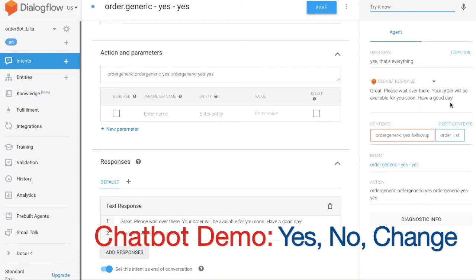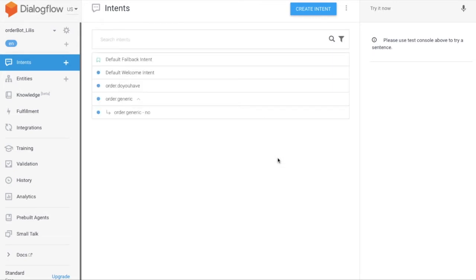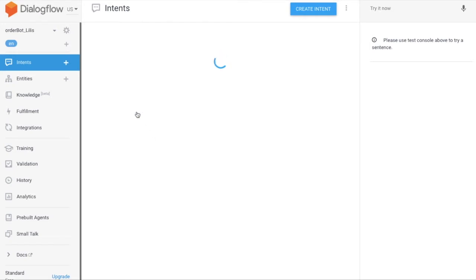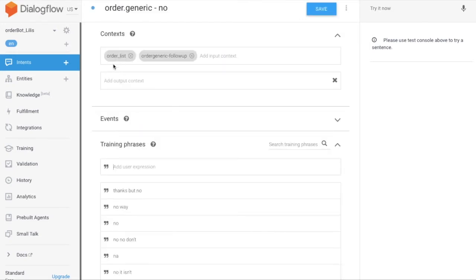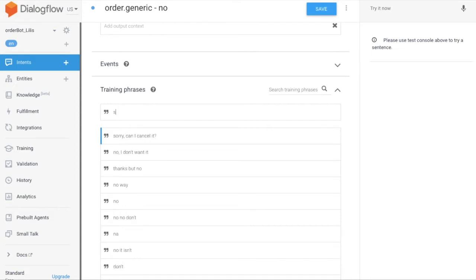Let's build it. Create a follow-up intent with the response 'No.' Add training phrases such as: 'No, I don't want this,' and 'Sorry, can I cancel my order?'